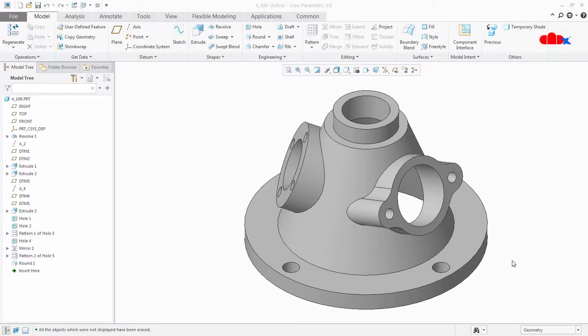Hello friends, Satyendra here and in this video let's find out weak dimensions for the entire model. So let's get started.